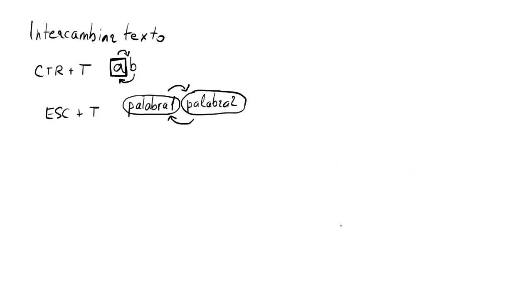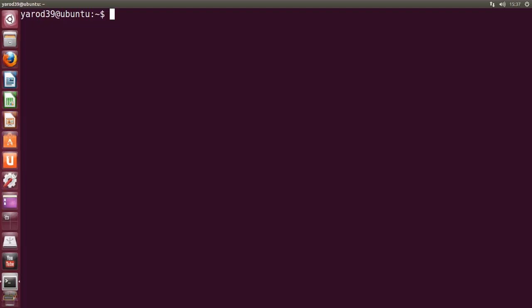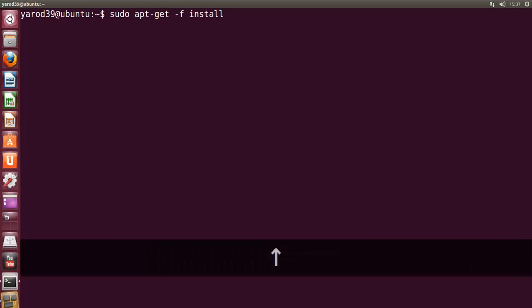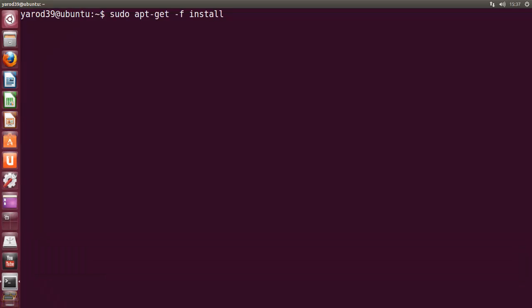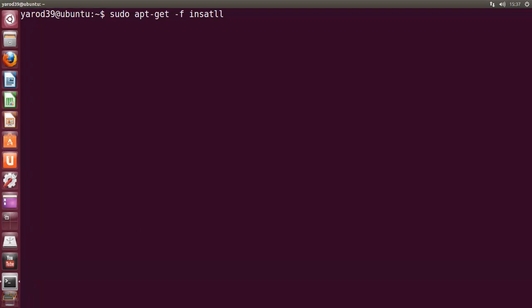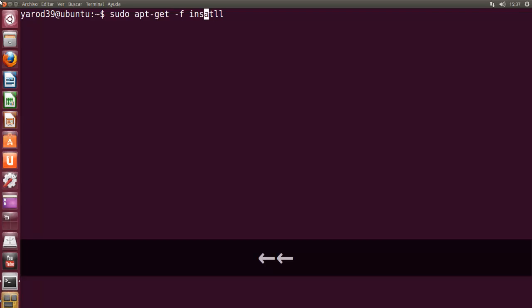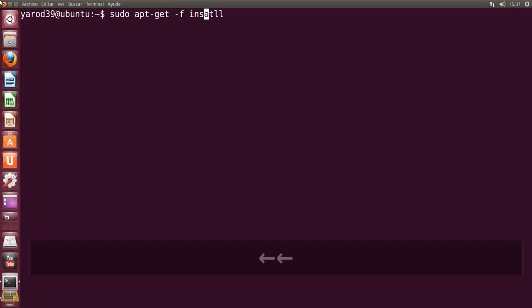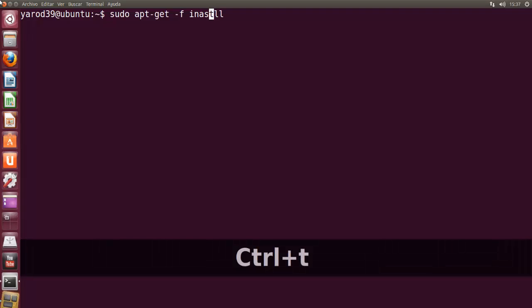Vamos a ver ahora cómo intercambiar texto. Con CTRL+T intercambiamos el carácter que esté señalado con el cursor por el que está delante. Vamos a ver esto. Vamos a cambiar, por ejemplo, en Insta la A por la L. CTRL+T. Y veis cómo se ha cambiado el orden. Si lo vuelvo a poner sobre el A y le doy a CTRL+T, me lo vuelve a cambiar.